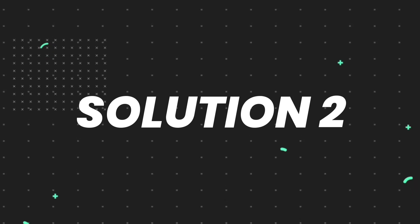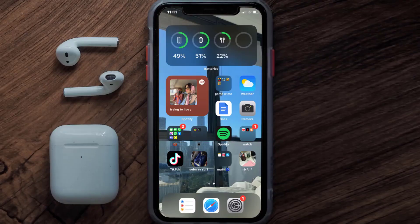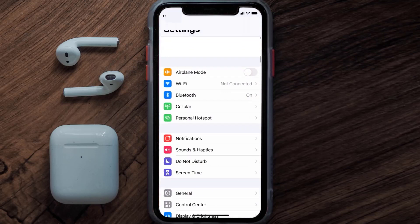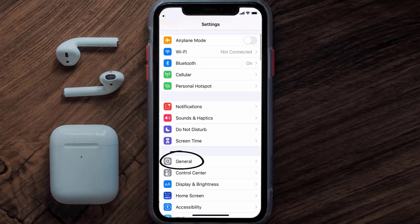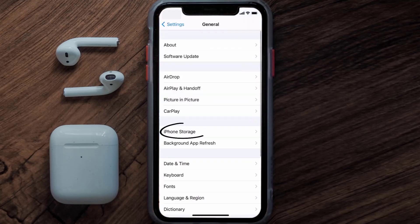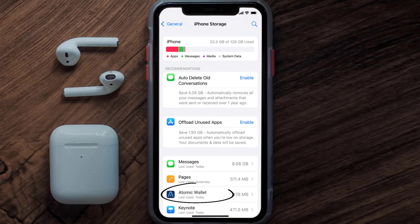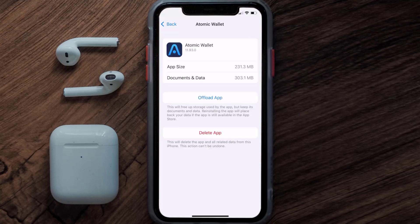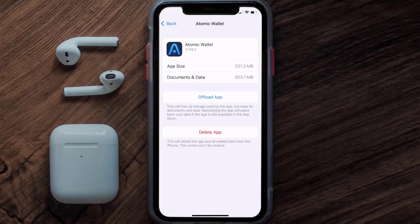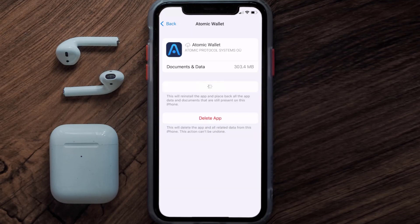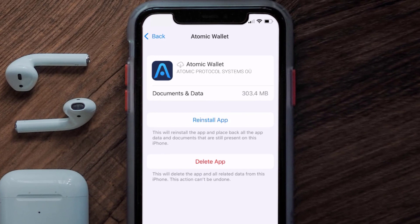If you still encounter this issue, then you need to clear the app cache. Go to your device settings, scroll all the way down to General and tap on it, then tap on iPhone Storage. From here, search for the Atomic Wallet app, tap on it, and once you're on this screen, tap on Offload App and tap again to confirm.